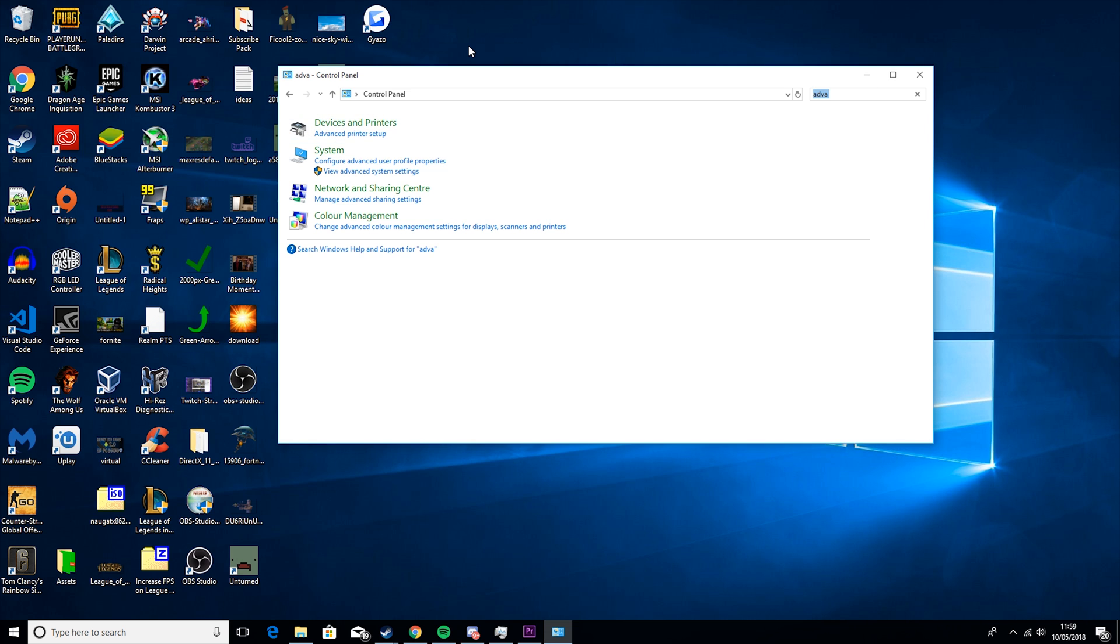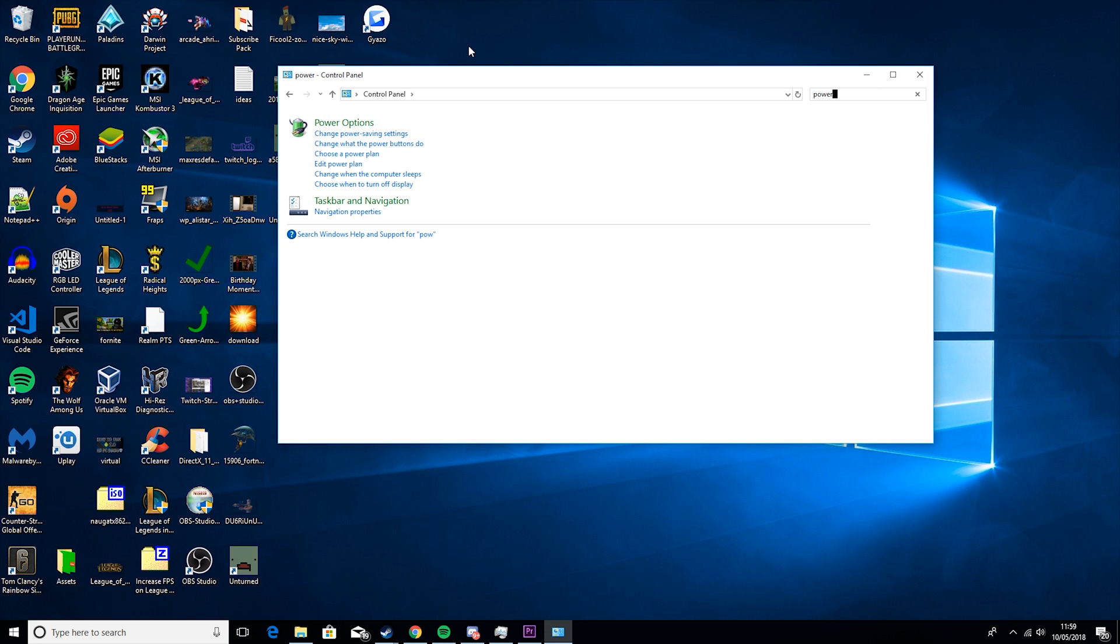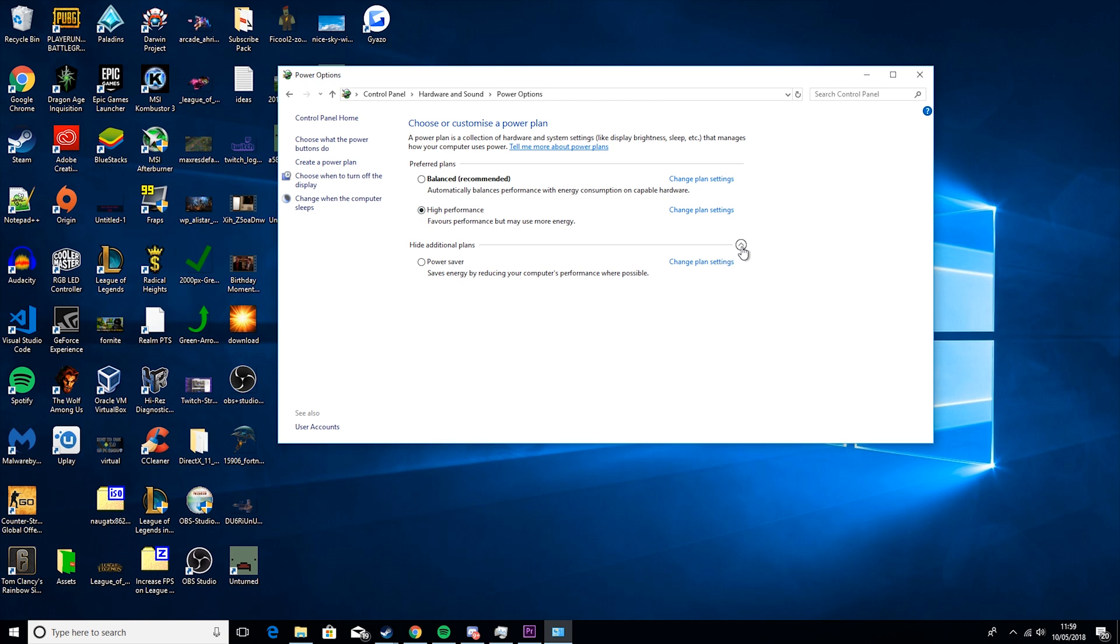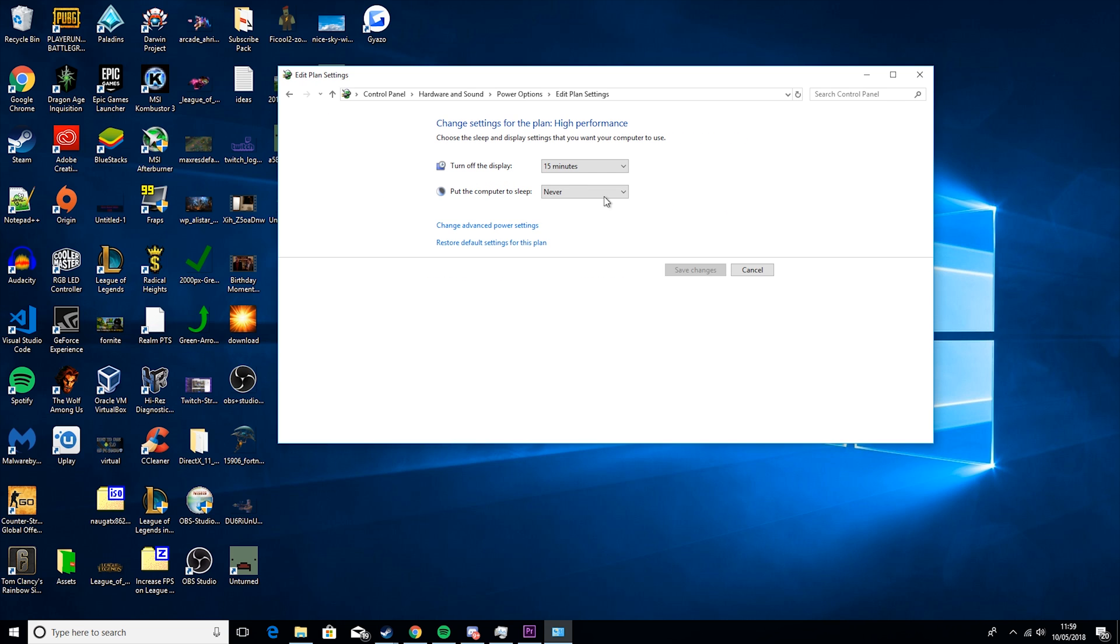Then the next thing you want to do is go to power, power options, set this to high performance. You may have to unhide this little bit here and it might be there. Then you want to go to change plan settings. These are personal preference. This just means when your screen will go off, I have mine set at 15 minutes and then this is when your computer goes to sleep, I have mine set at never.